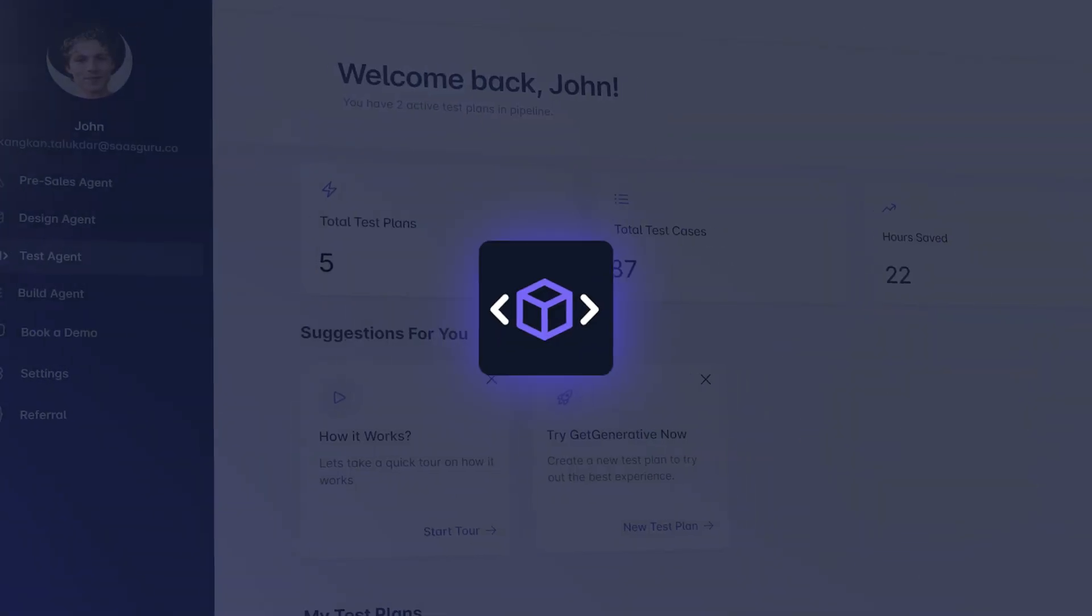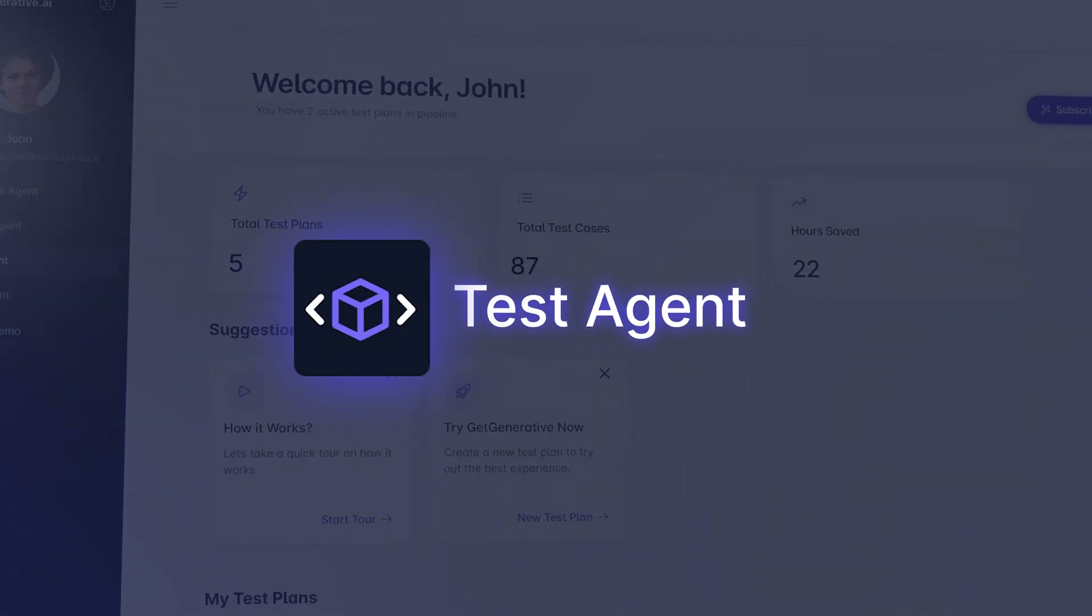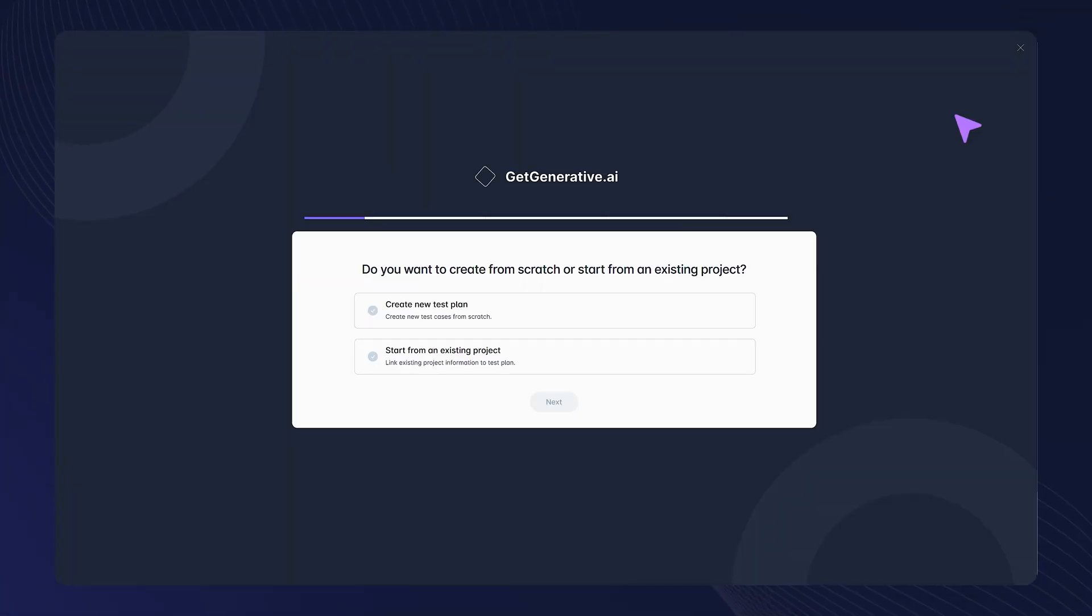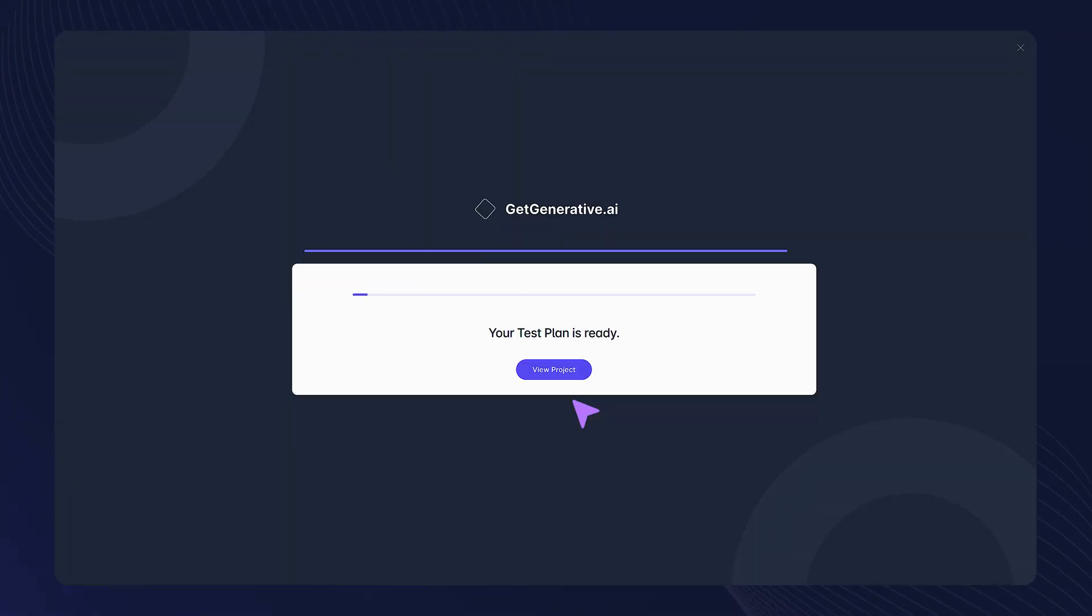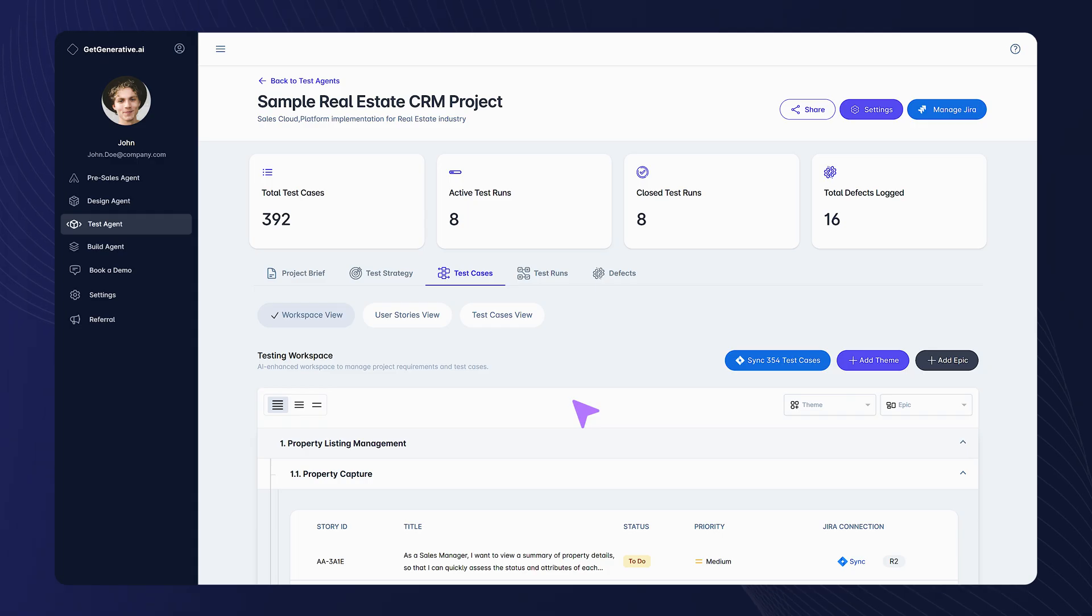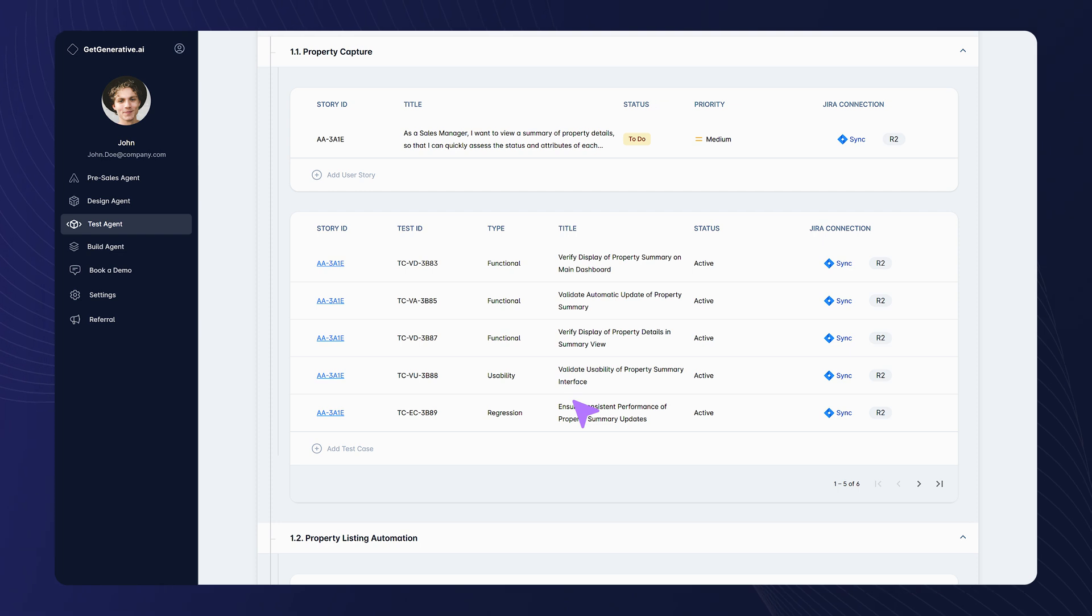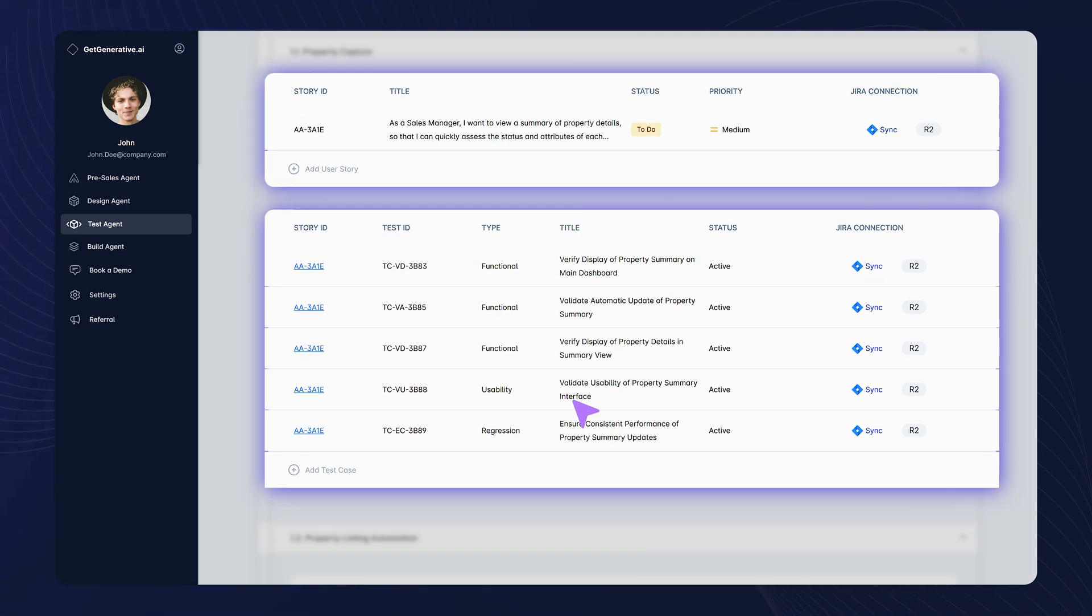Testing made easy with our test agent. Start by converting your project into a comprehensive test plan. Generate test cases automatically, saving hours of manual effort.